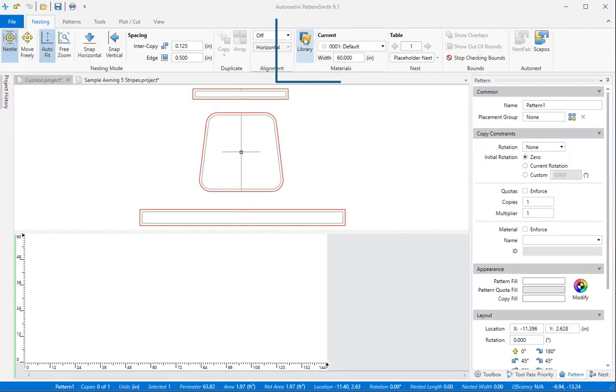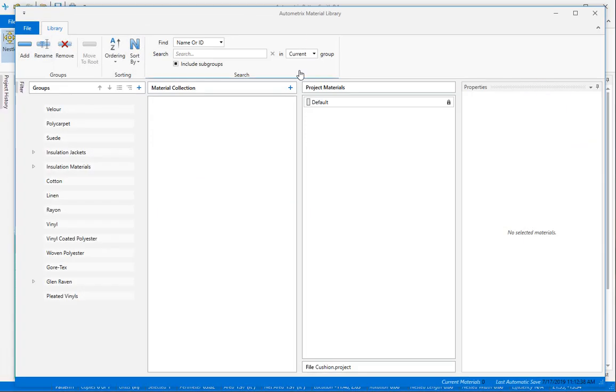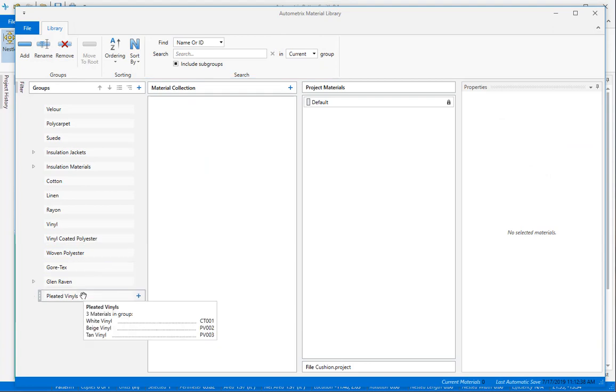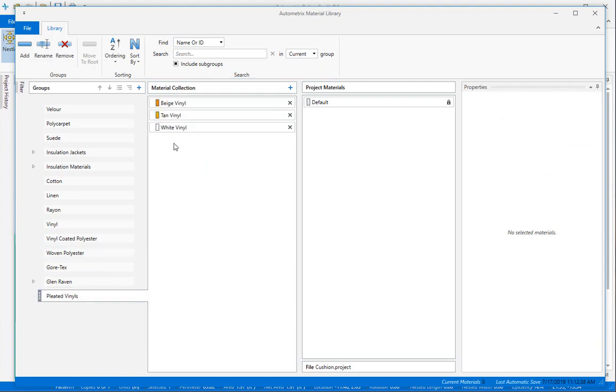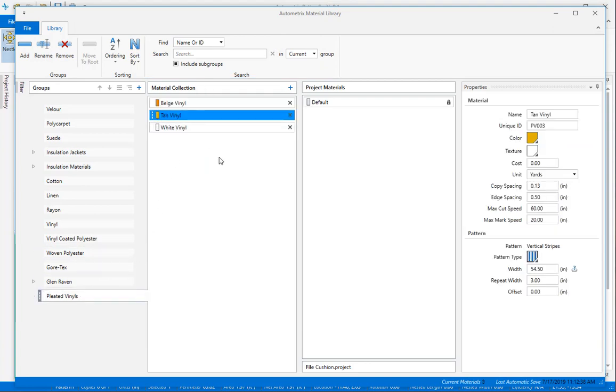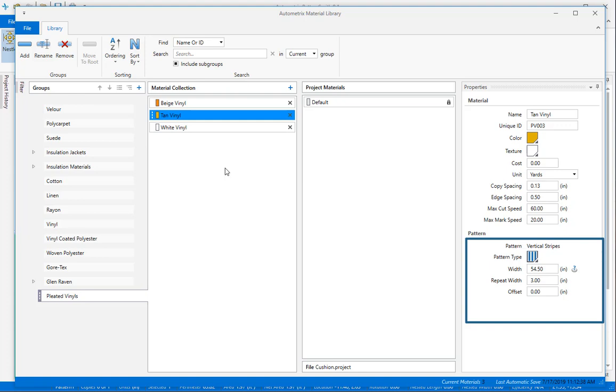I'm going to select a fabric from the material library that has vertical stripes. In this case it's a pleated fabric with repeats every three inches. The distance from the fabric edge to the first vertical stripe will always depend on the last cut made from that material. For this reason we recommend that you always use zero for the distance to the first vertical stripe.